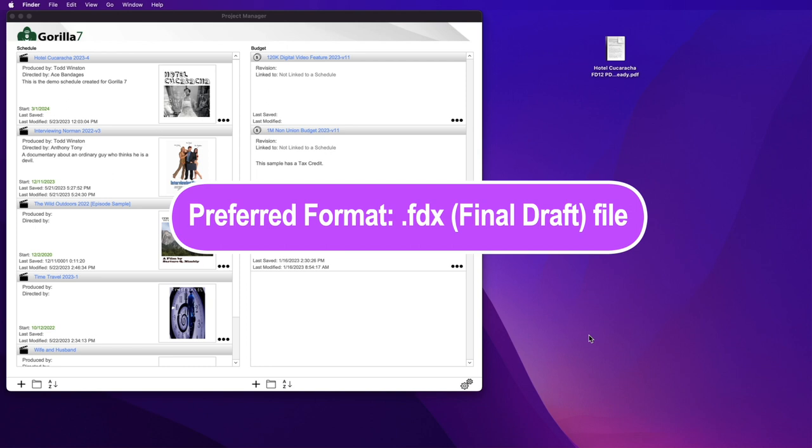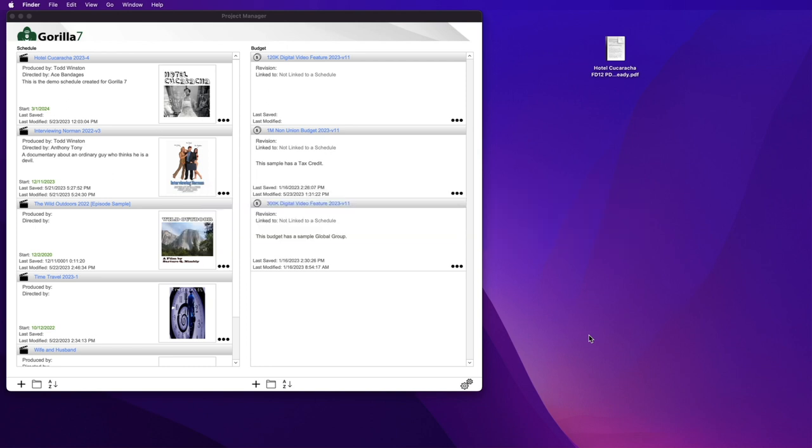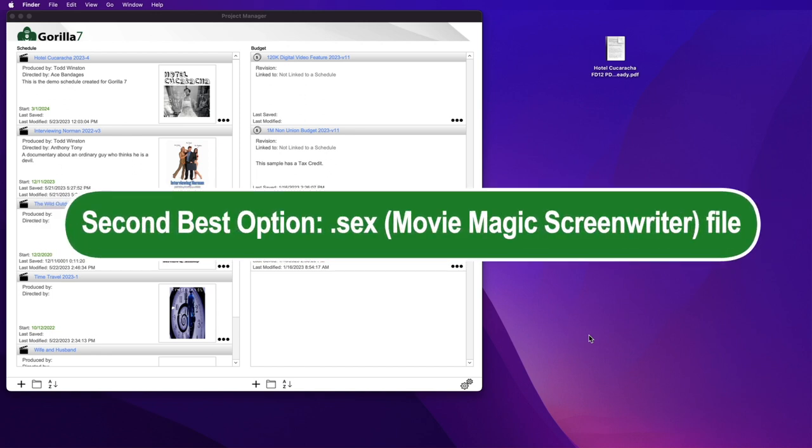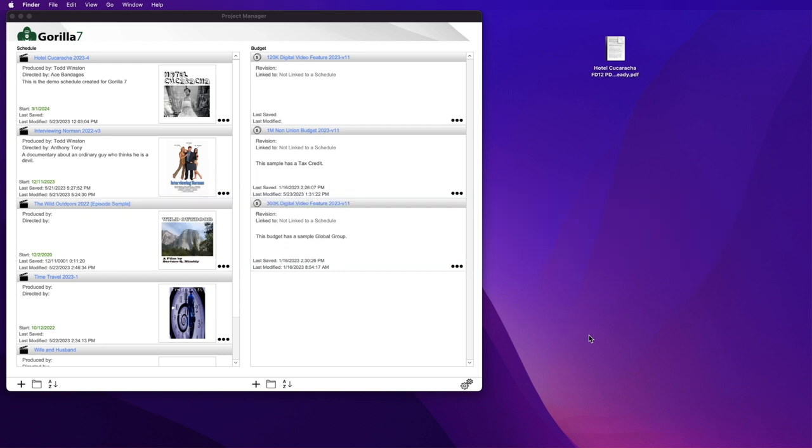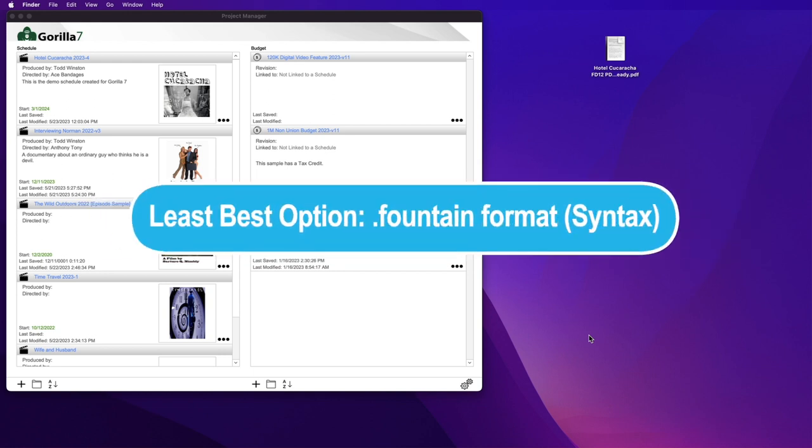The second best option is the .sex file format, which is used by MovieMagic Screenwriter. And the last option is the .fountain format, which is a screenplay syntax, not so much a program.